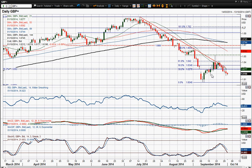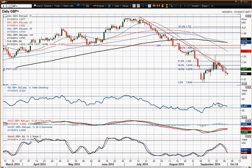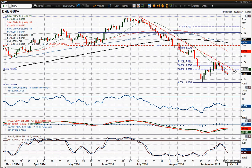Looking at the momentum indicators on this daily chart, they are all in bearish configuration and quite concerning. You see this RSI that tipped out just below that 50 level, MACD lines are now coming together and looking like they're going to turn lower, stochastics are in decline as well. So it just suggests that there is further pressure to the downside and the momentum is pretty strong with the bears.